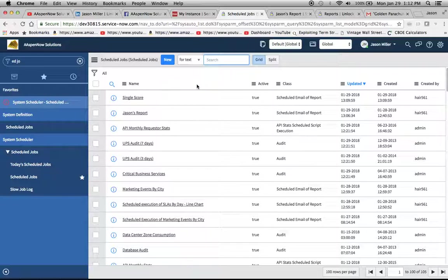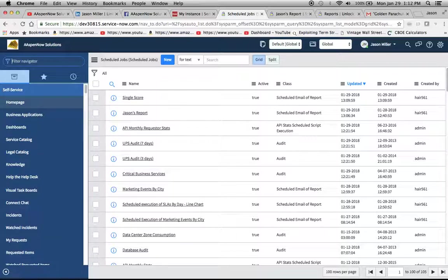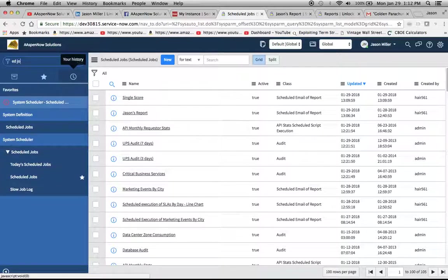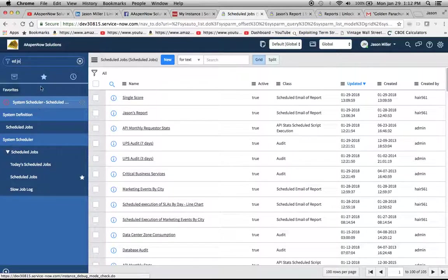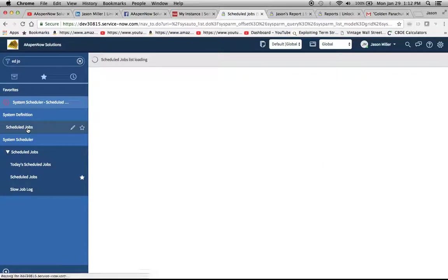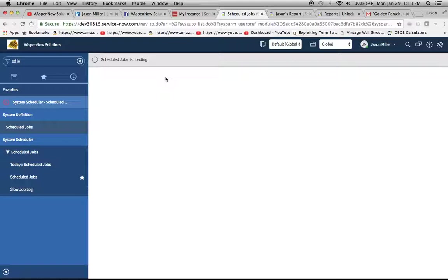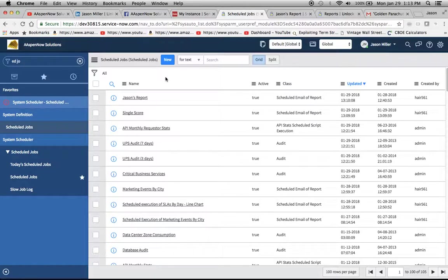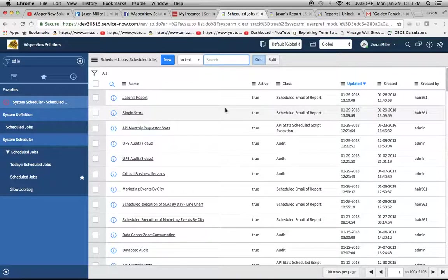So first, to get to schedule jobs, we're going to type in 'ed joe' in the filter navigator right here. All right, there's 'ed joe', and then we're going to go to schedule jobs in system definition and just chugging away nicely there, isn't it.